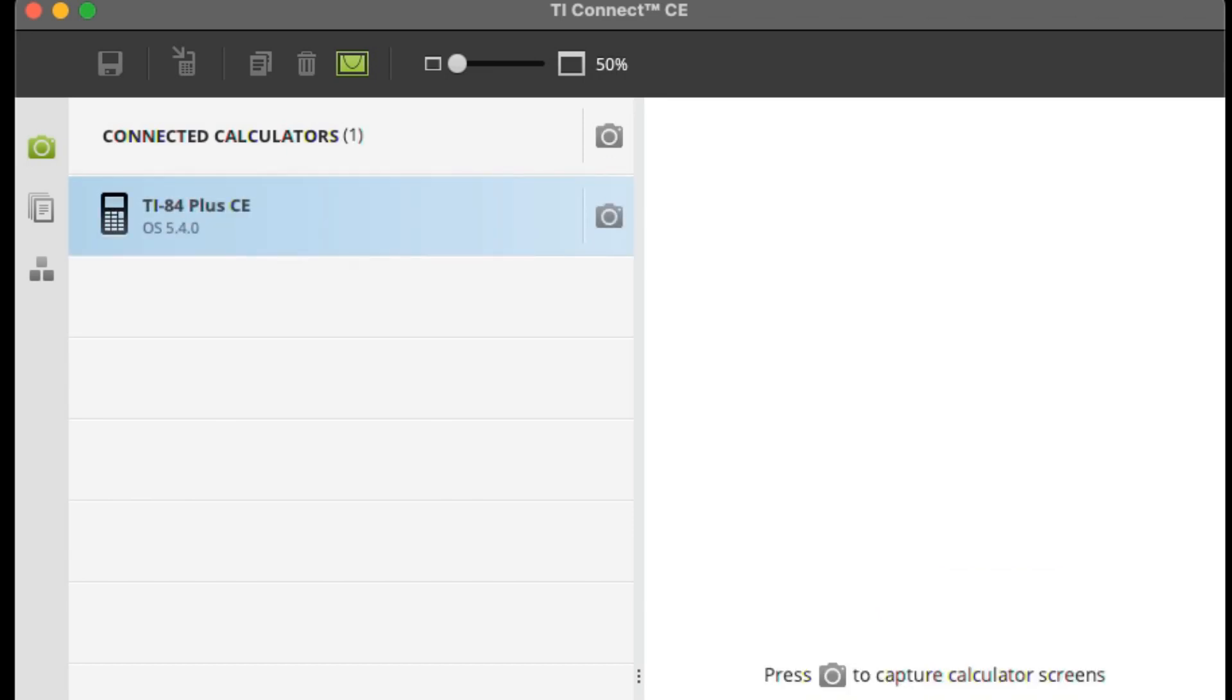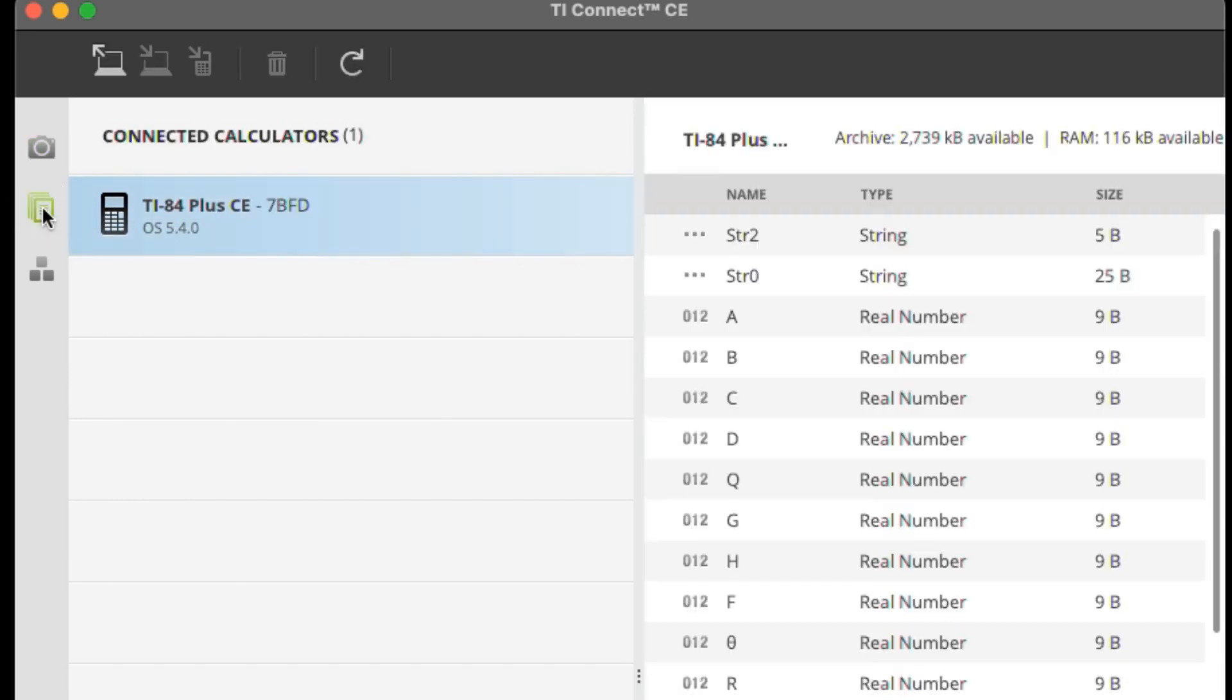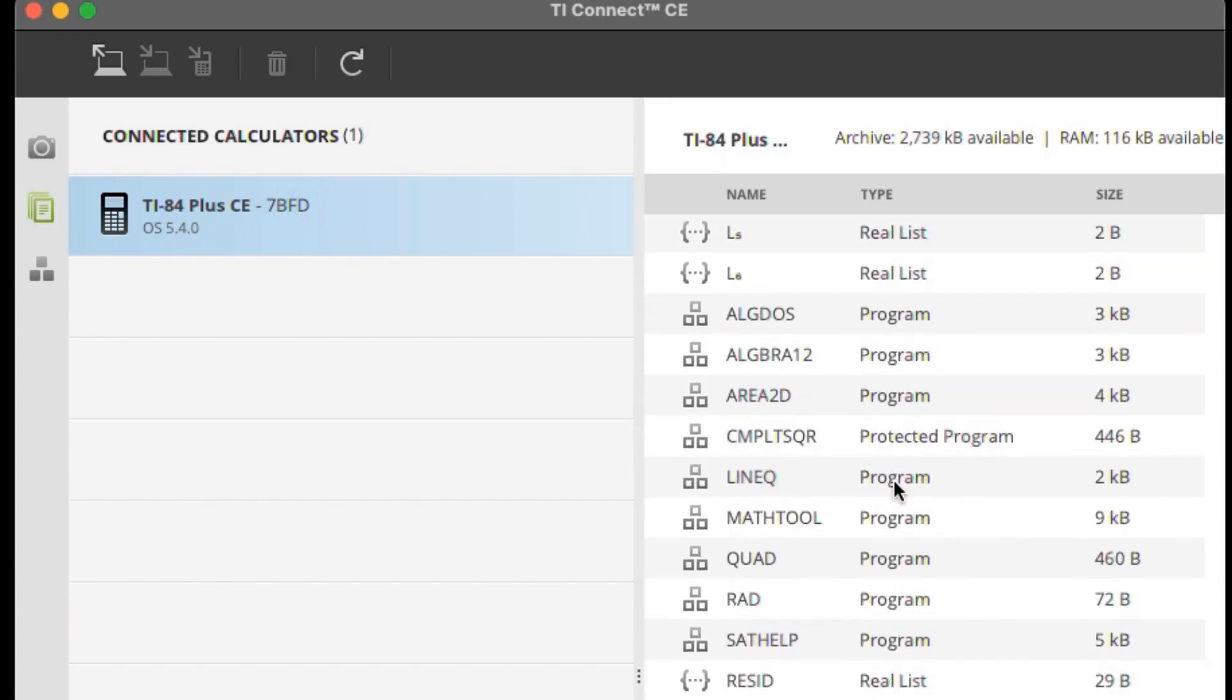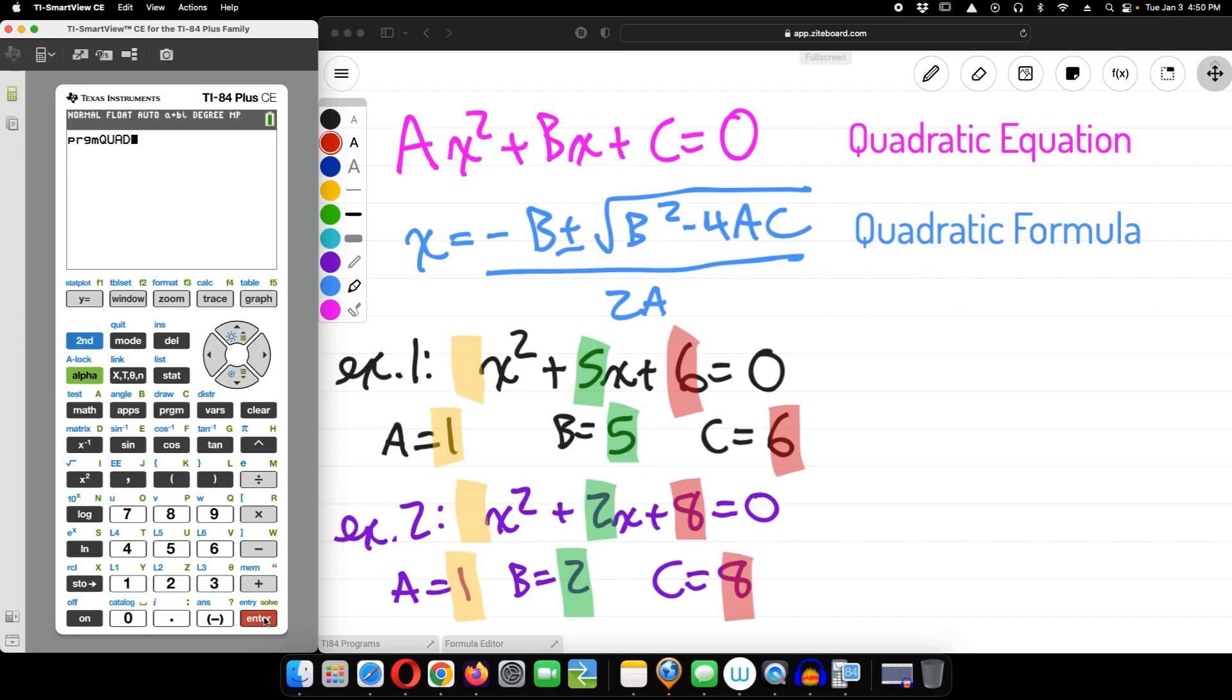If you click on the sheaf of papers icon, you'll see what's on your calculator: your variables assigned, apps, lists, programs, etc. For the most part, you'll be most interested in your operating system, programs, and apps.